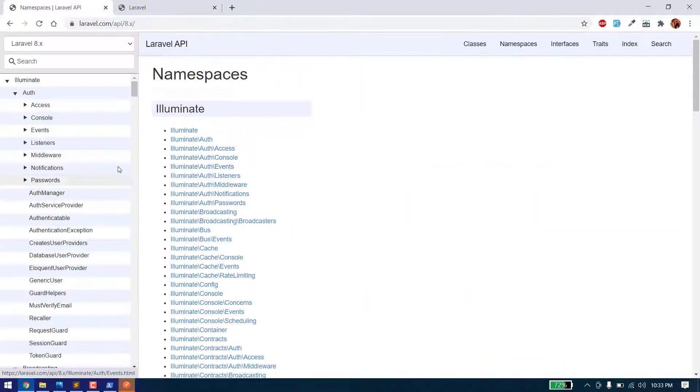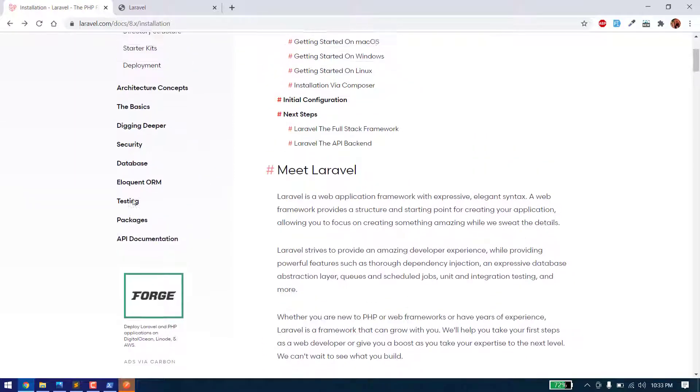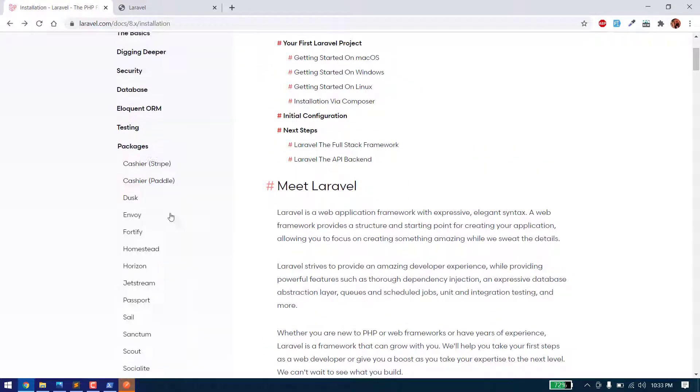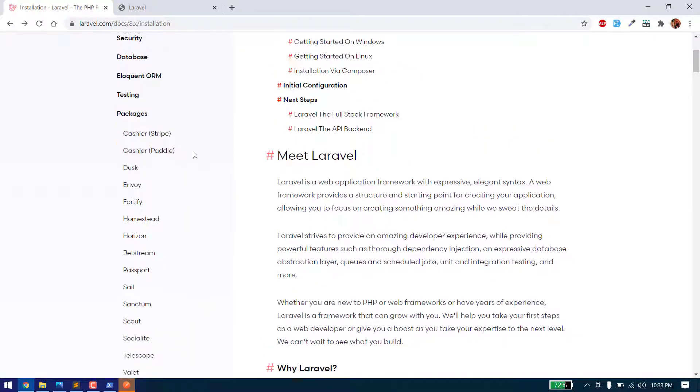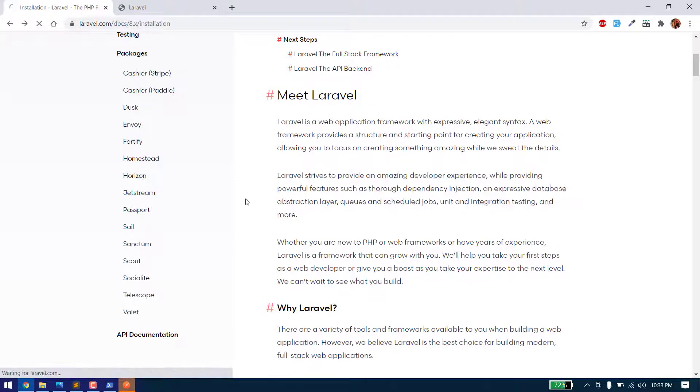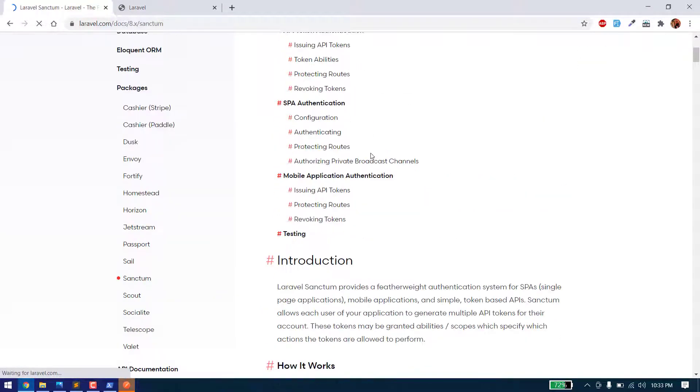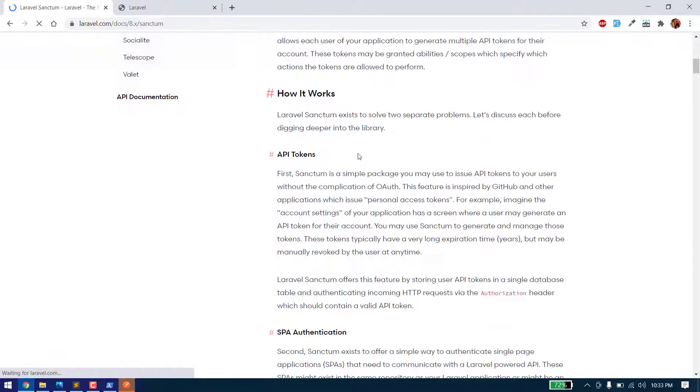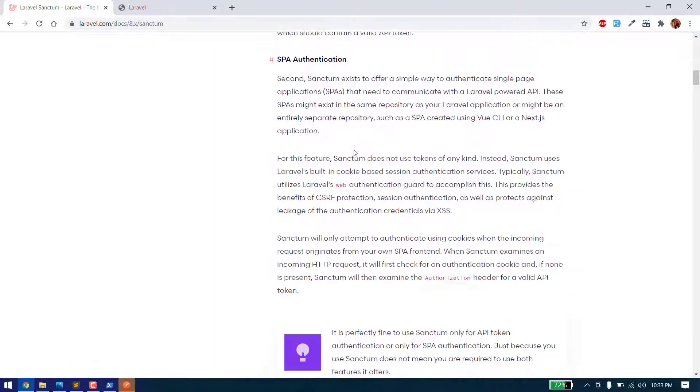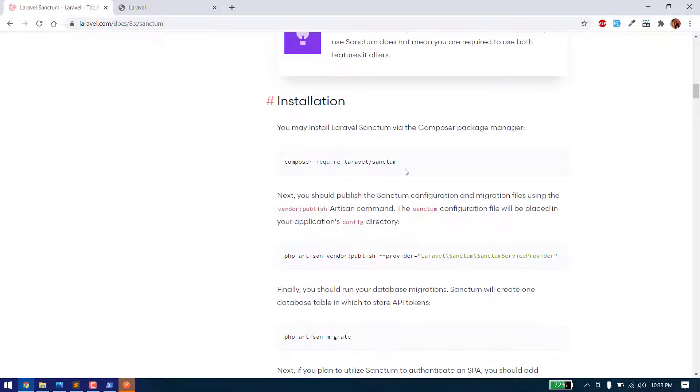Go to packages and you can use Laravel Sanctum for API authentication. Just copy the command and paste it here.